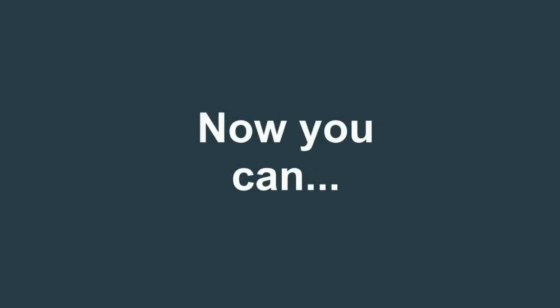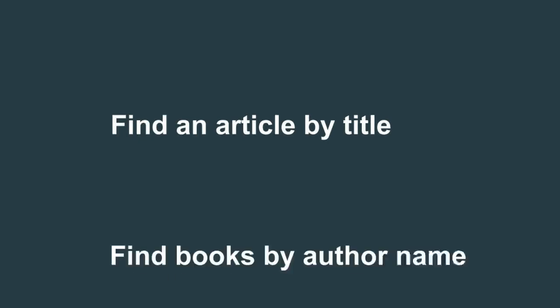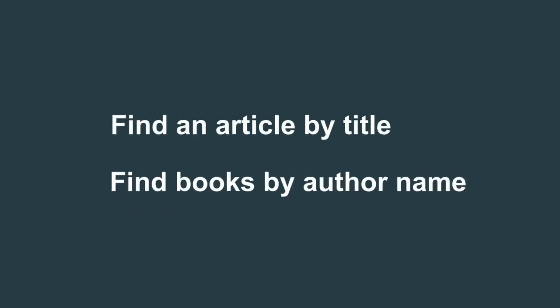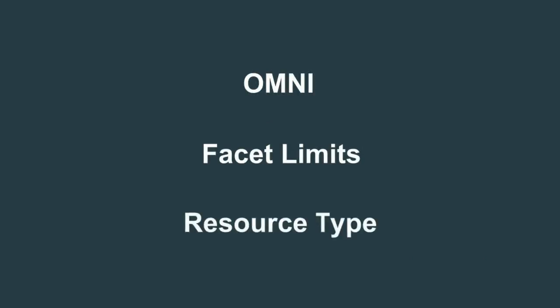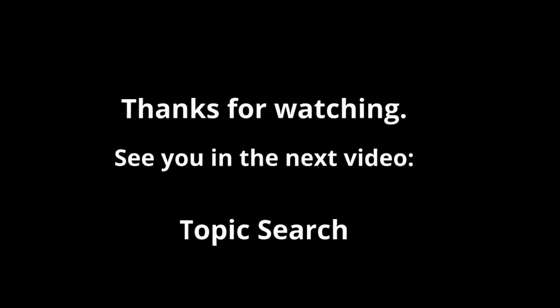Now that you have watched this video and tried out the searches, you can find a specific article using the article's title and find books by the author's or scholar's name. Thanks for watching. See you in the next video: Topic Search.